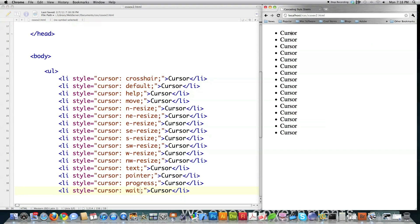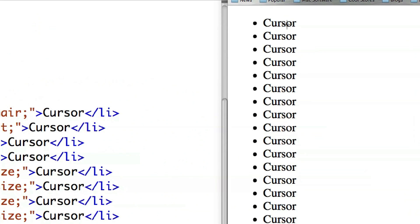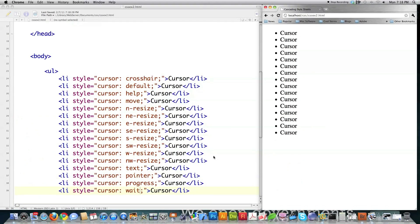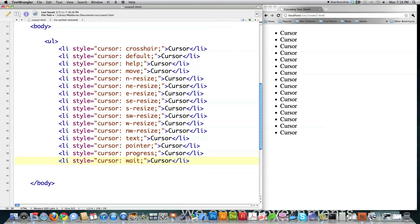And you can see how the cursor changes here. See? Crosshairs. There's all the different cursors that are available to you. As you can see, they change as I put my mouse over top of them. So that's kind of neat. It's definitely the type of knowledge you're not going to find many people know.